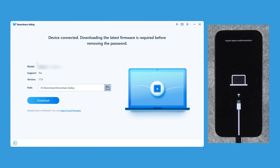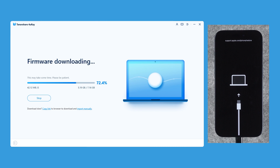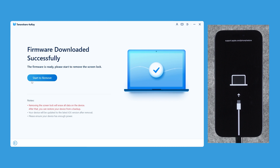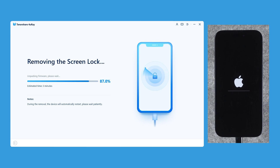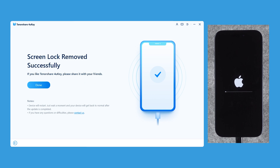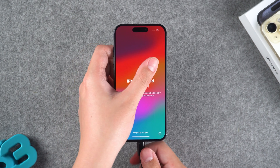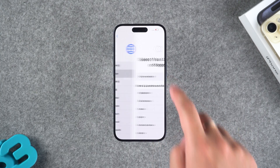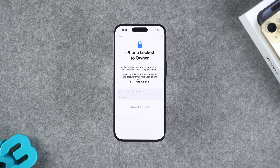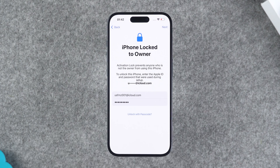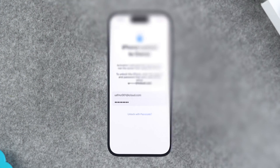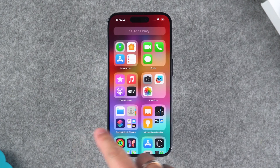Then 4UK will detect your iPhone and provide the latest firmware package. Click the Download option. After the firmware download is complete, click Start to Remove. This will start resetting your iPhone to remove the iPhone unavailable screen, and the process may take about 10 minutes. After your iPhone reset is complete, set up your iPhone. If you encounter iPhone locked to owner during setup, enter your Apple ID and password to activate it. This completes the repair of the iPhone unavailable screen.